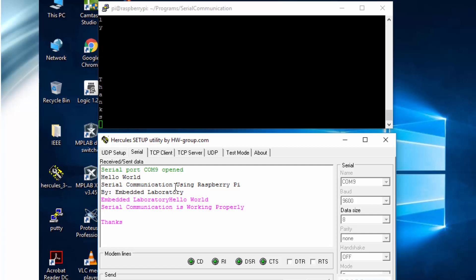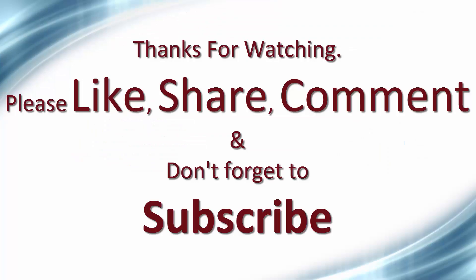Thanks for watching guys. If you like this video, press the like button, share this video with your friends, and don't forget to subscribe my YouTube channel. Thank you.